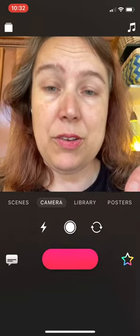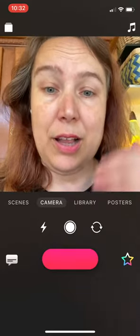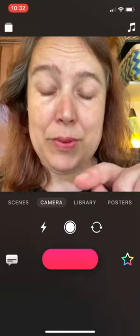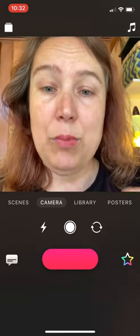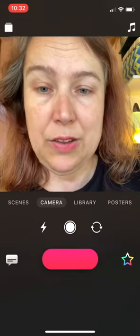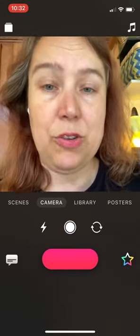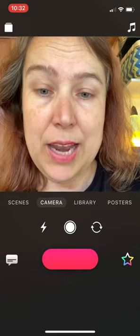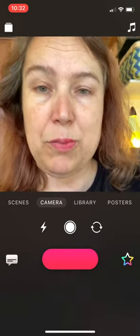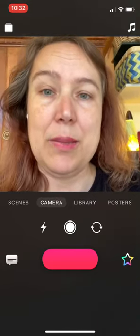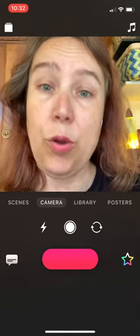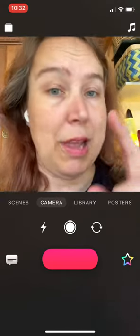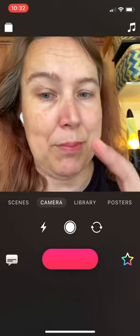If I want to record myself in Clips, I'm going to hit this camera button, which you can see is illuminated here, and then I'm going to poke this big pink button in the middle. It'll only record while I'm poking the big pink button.